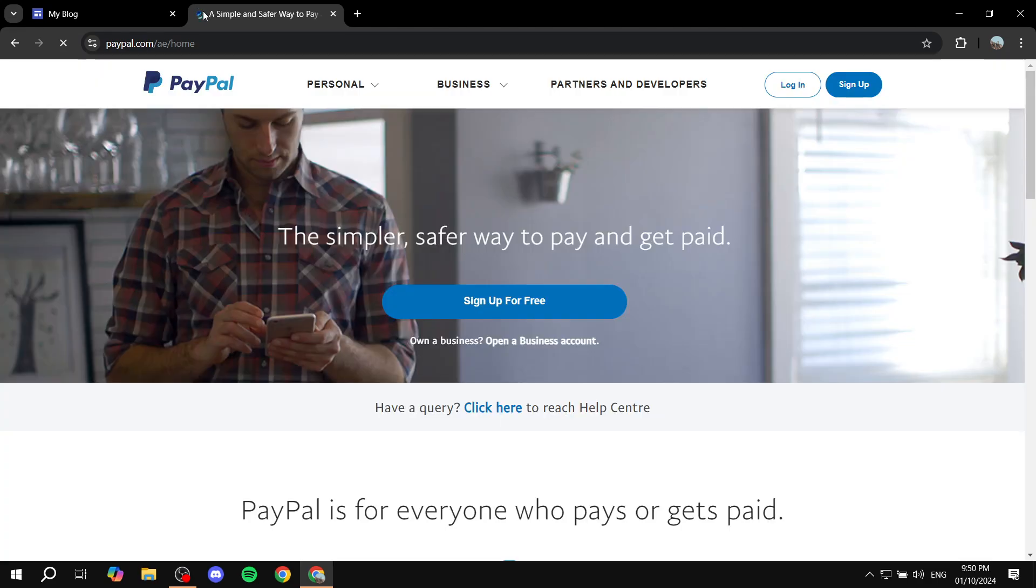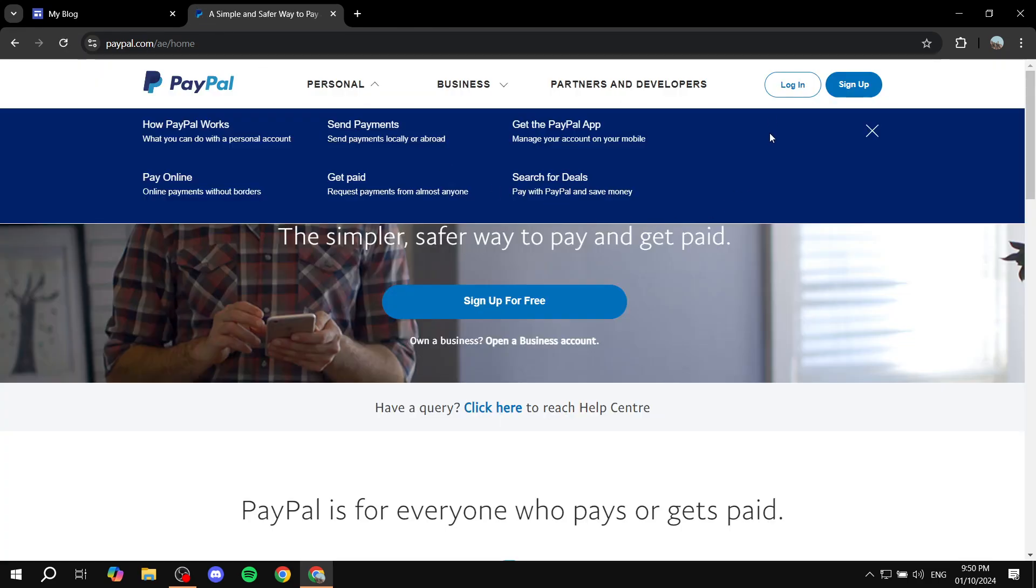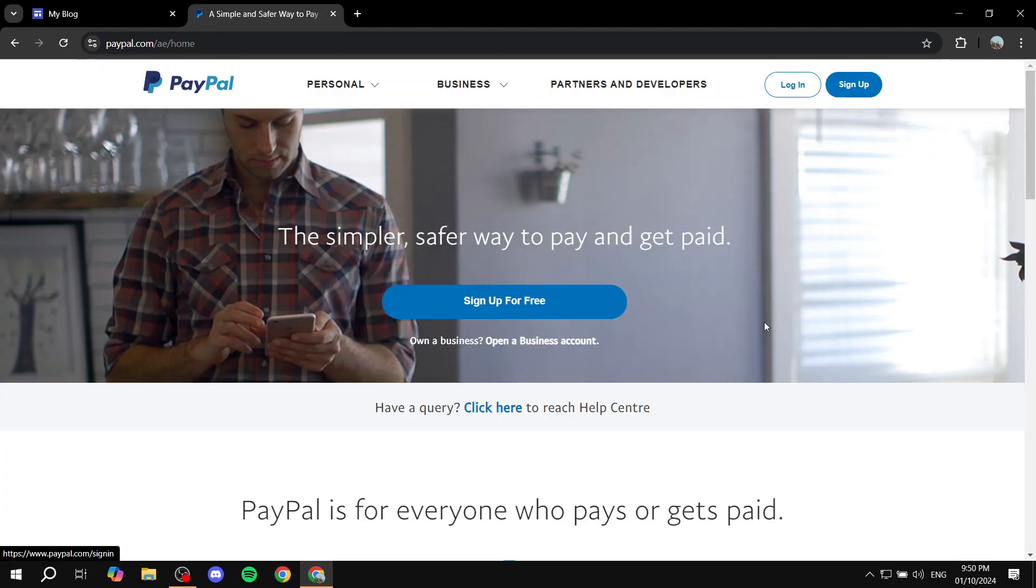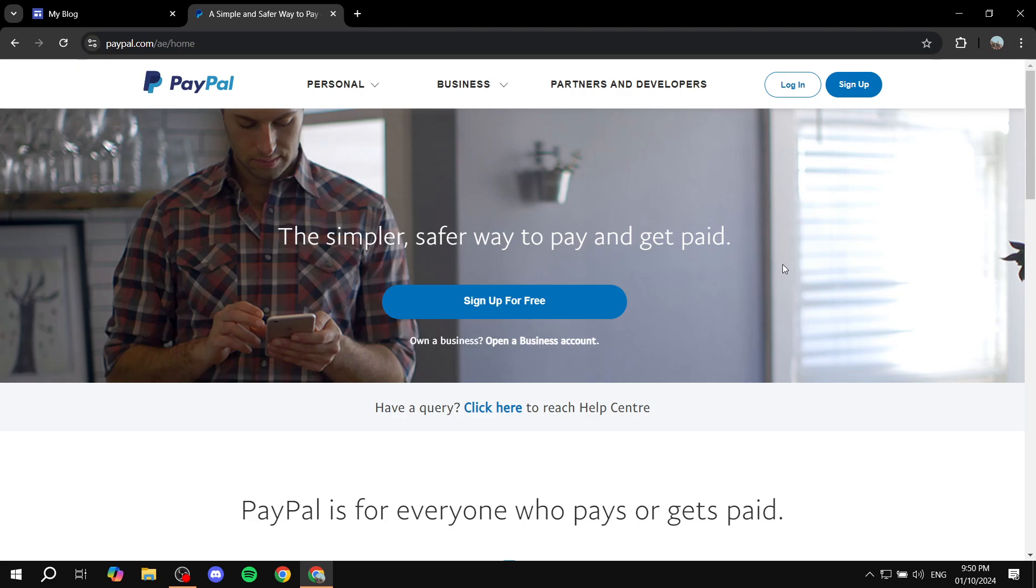From here you want to click on login and log into your account. I'm just going to log into my account and we're going to get back to you once that's done.